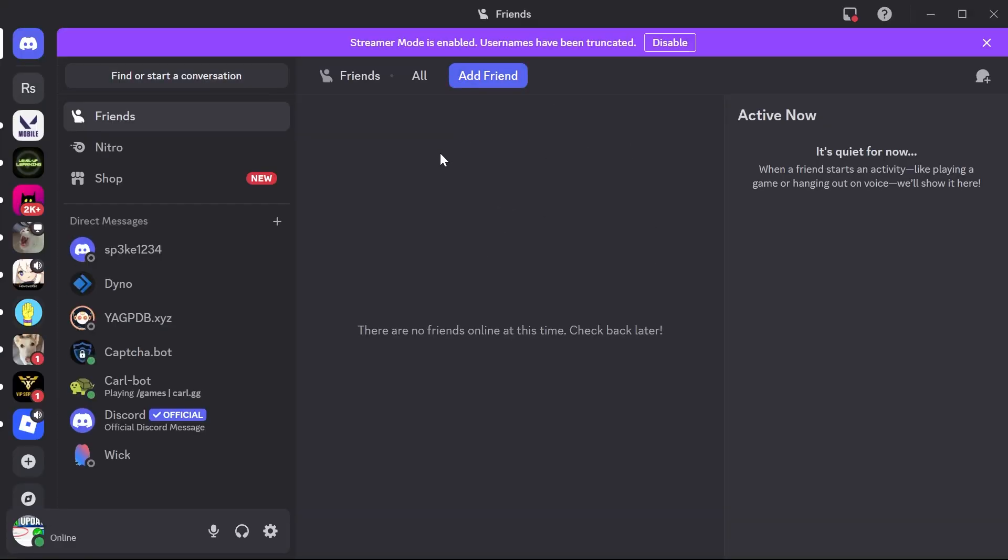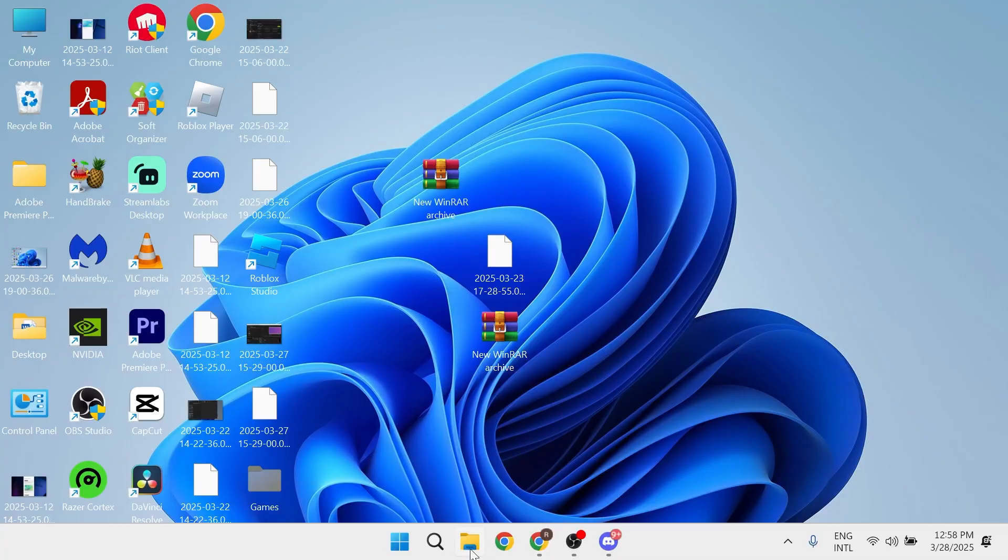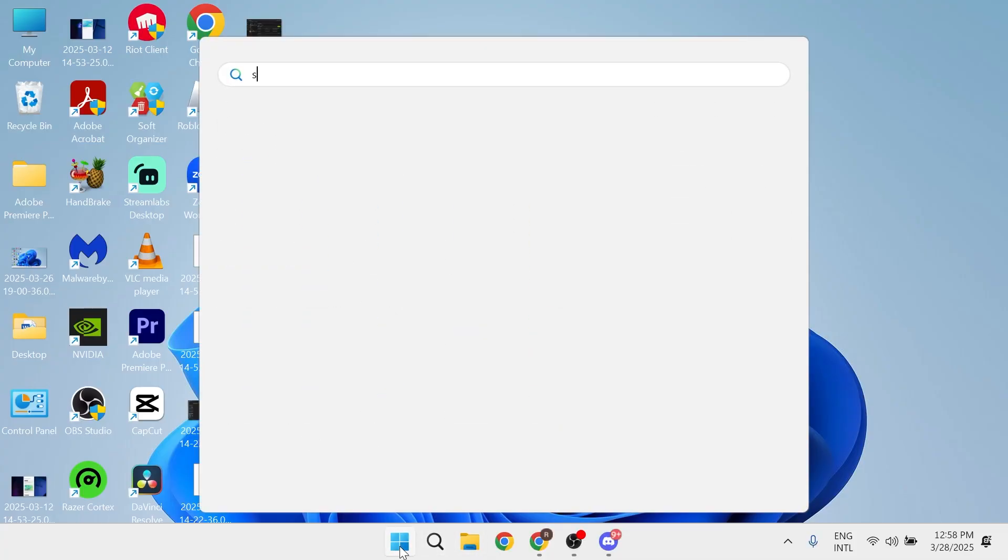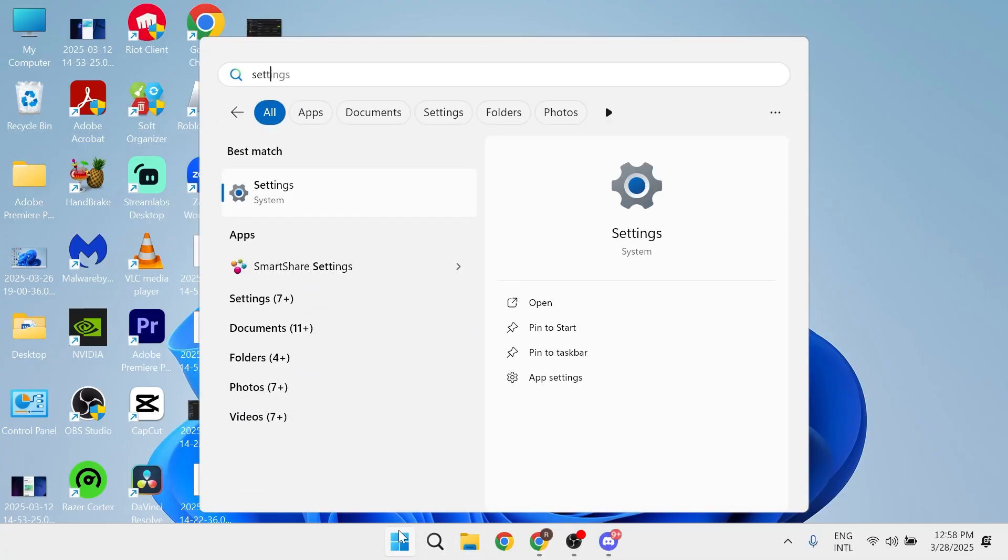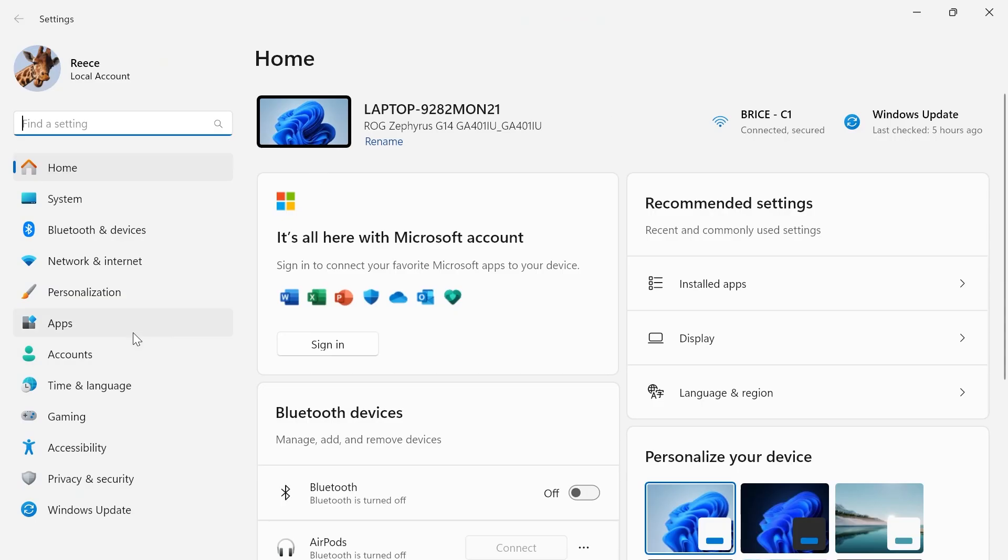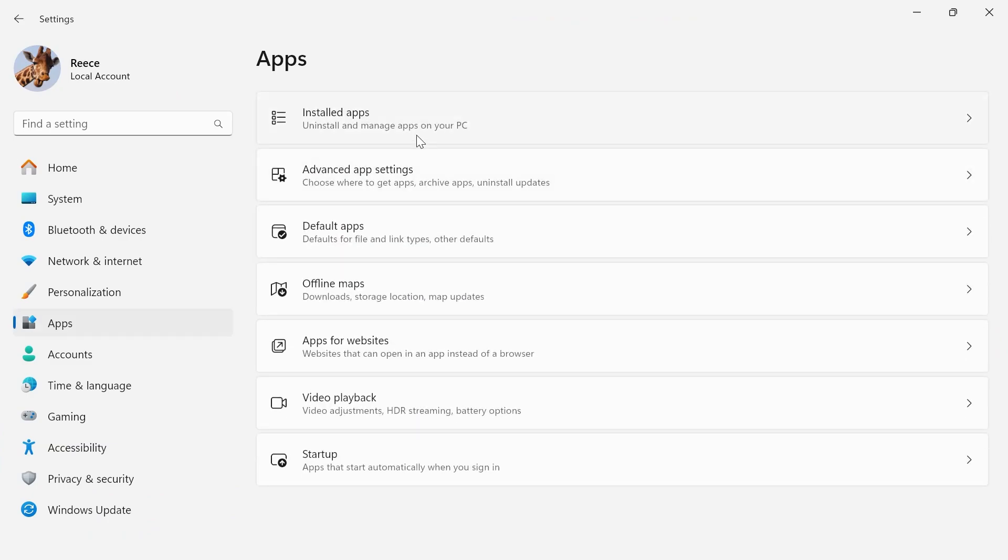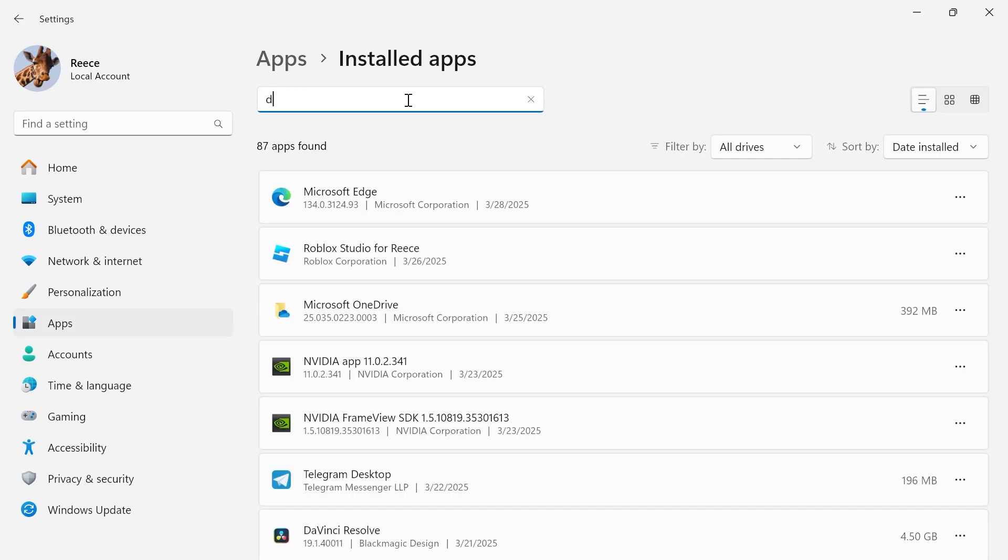Now if for some reason this process is not working, what you can always do is come over to your settings menu on your computer, click on apps in the left-hand side, click on installed apps.